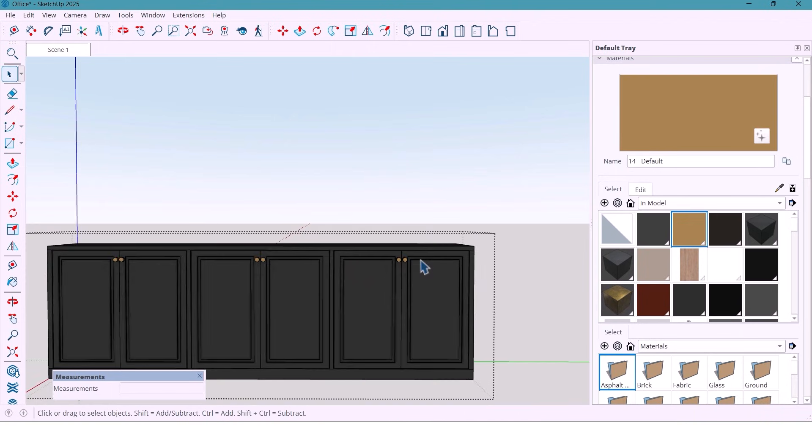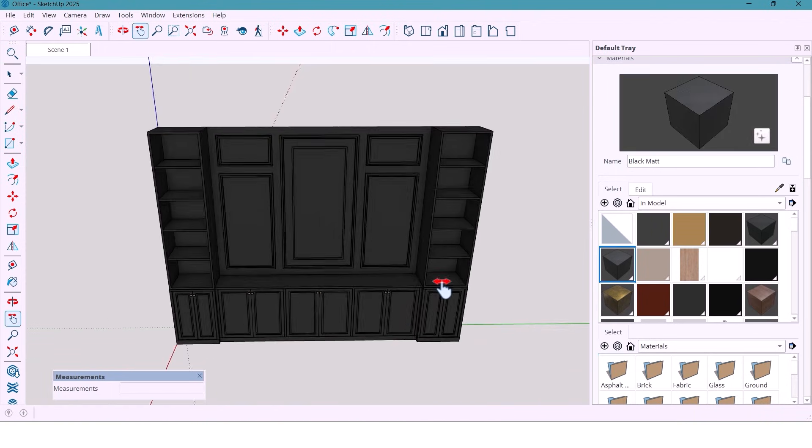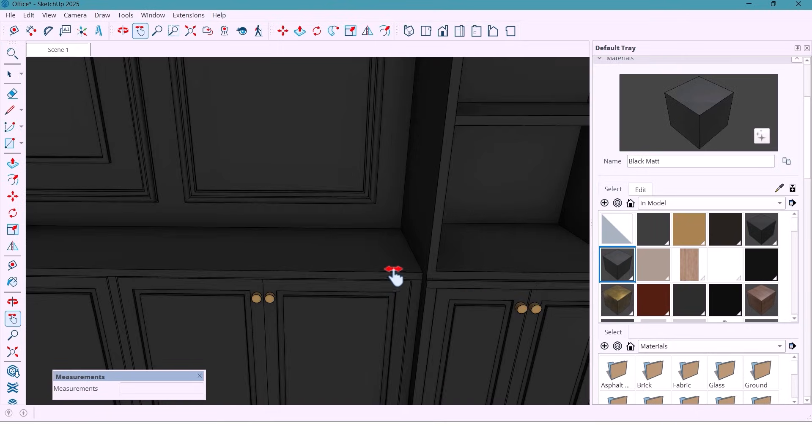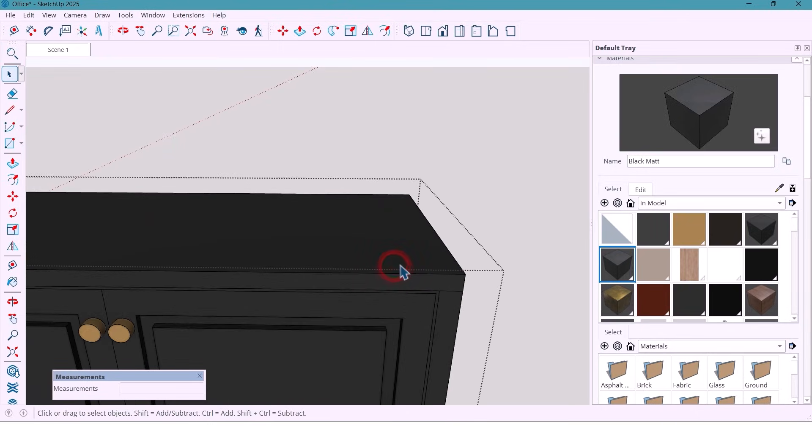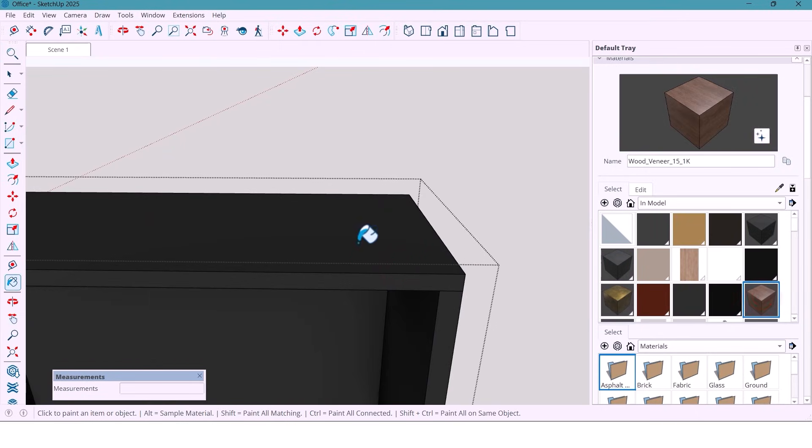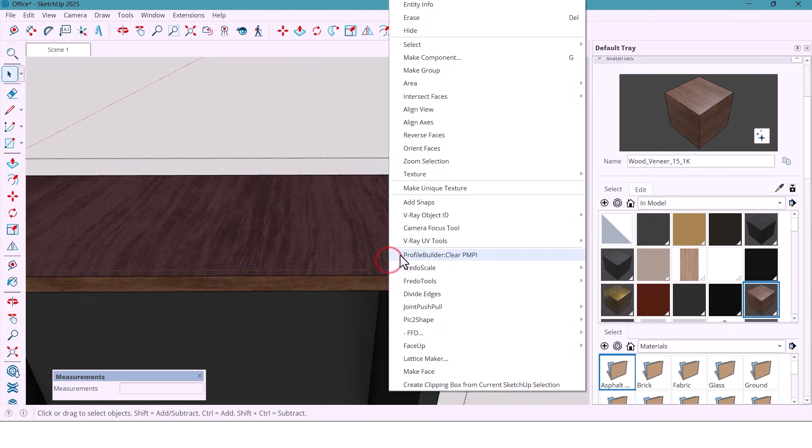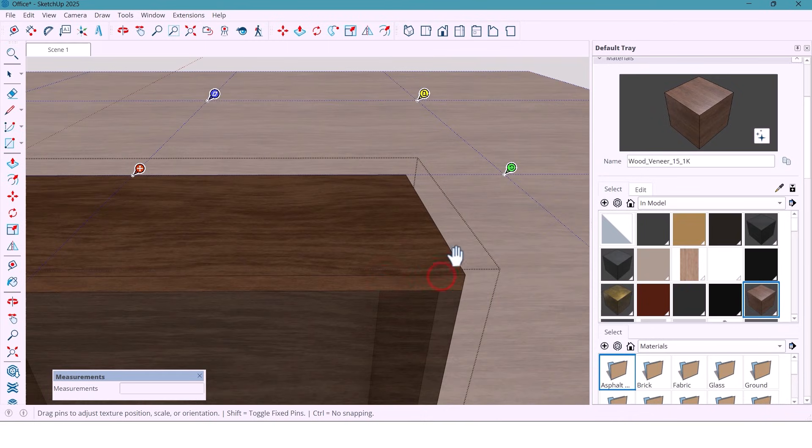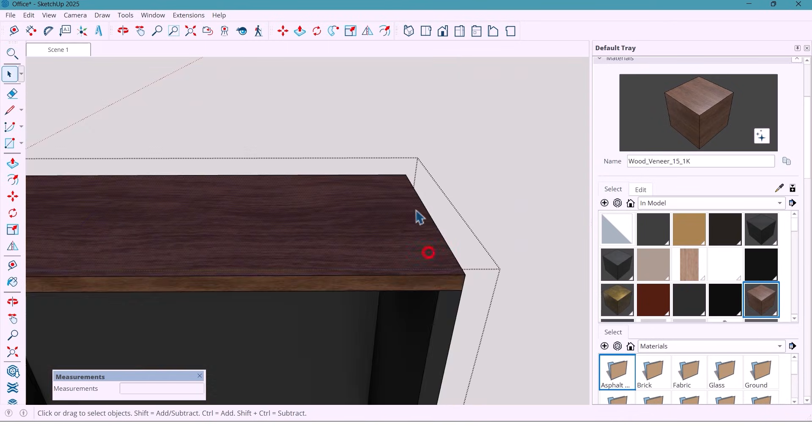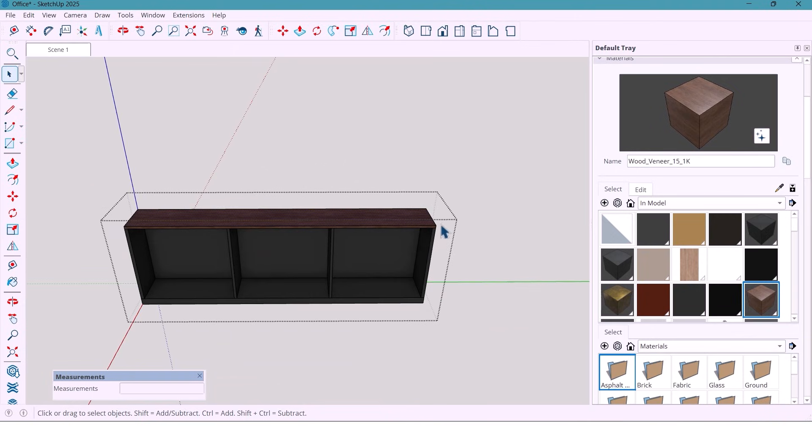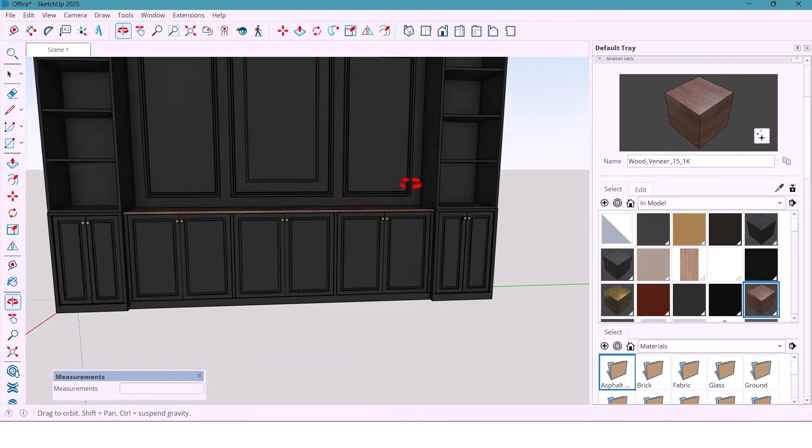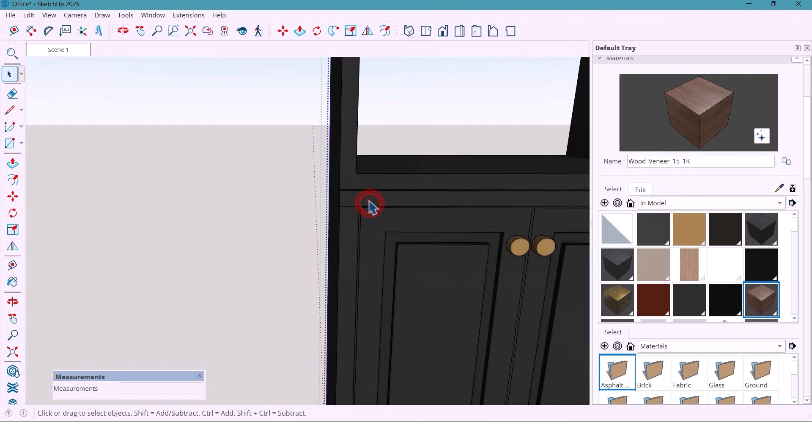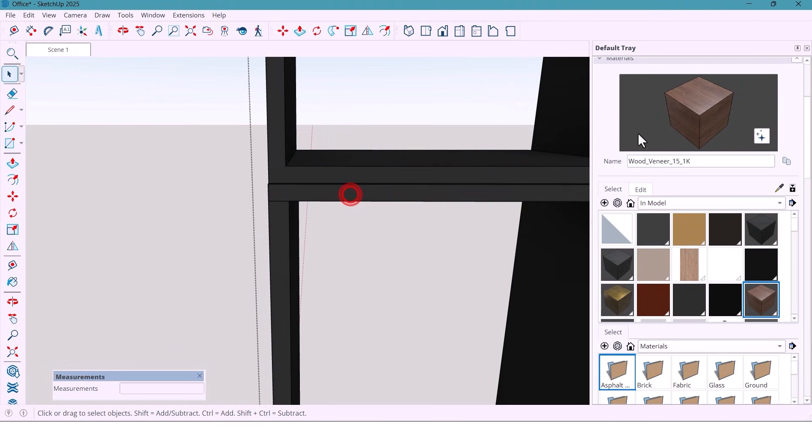To add warm contrast, I apply dark wood texture to the top parts of the cabinet. And rotate it 90 degrees for direction. For this part, I also use the wood materials.